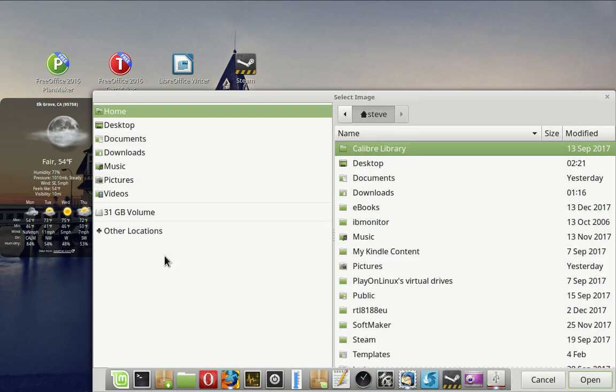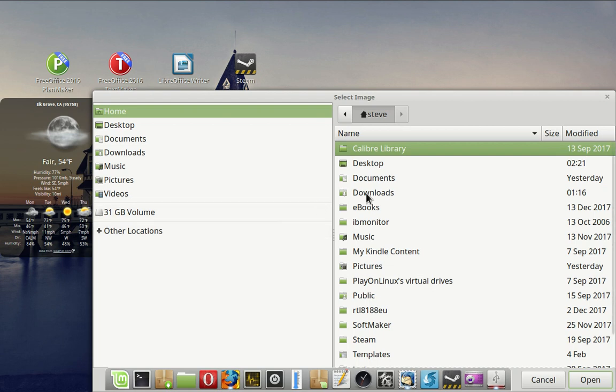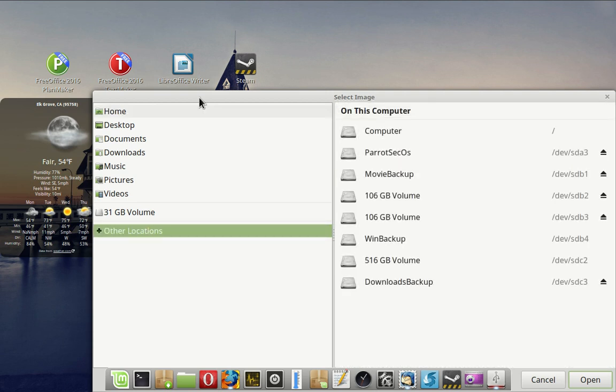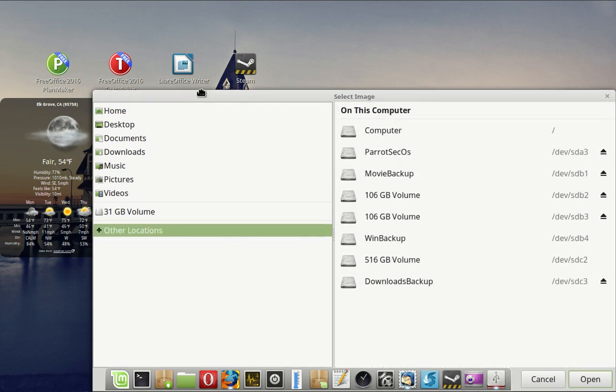This is to kind of simulate what you would do doing it from a live USB. So we go to Other Locations here.